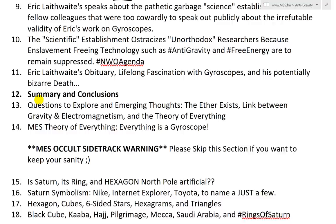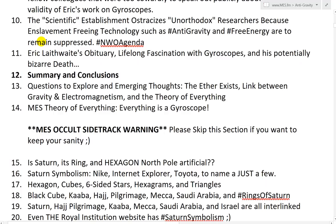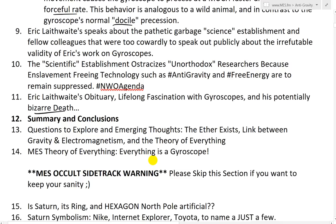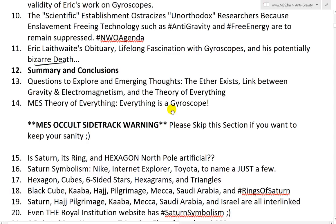Eric Laithwaite speaks about the pathetic science establishment and fellow colleagues who were too cowardly to speak out publicly about the irrefutable validity of his work on gyroscopes. The scientific establishment ostracizes unorthodox researchers because enslavement-freeing technology such as anti-gravity and free energy are to remain suppressed — hashtag NWO agenda. You'll see this with Nikola Tesla, John Hutchison, Bruce De Palma, Stanley Meyer, Pons and Fleischman, Eugene Malov, and Dr. Judy Wood, just to name a few. And now it includes Eric Laithwaite. It's not just CNN that's lying to you — it's literally the universities as well.